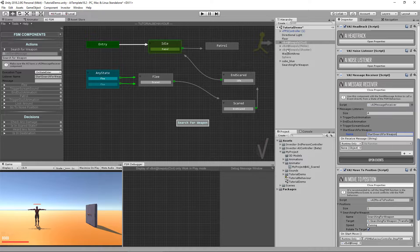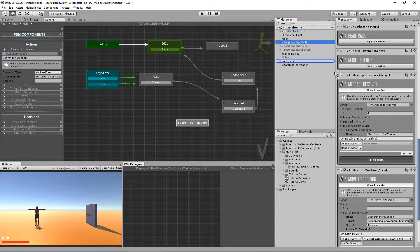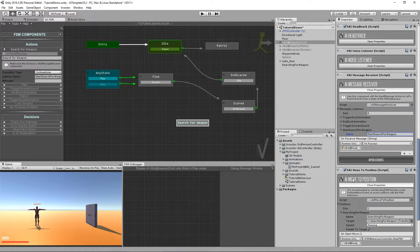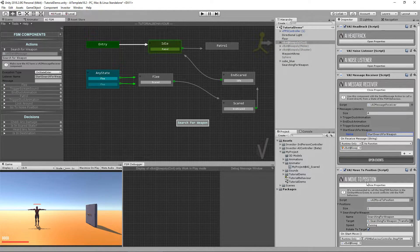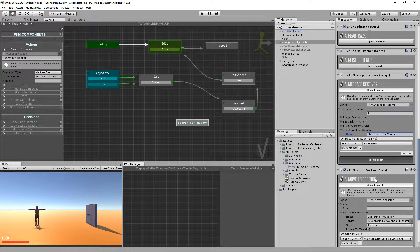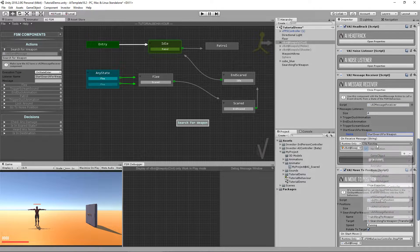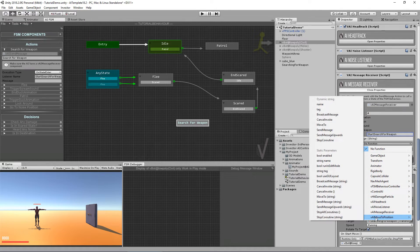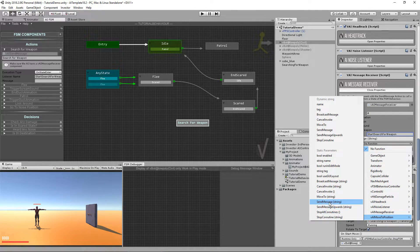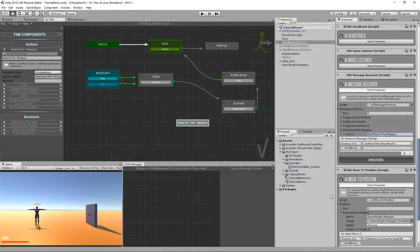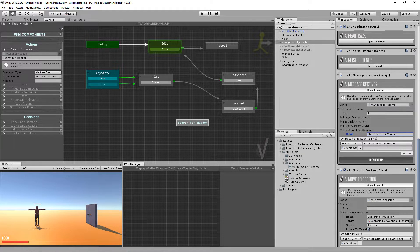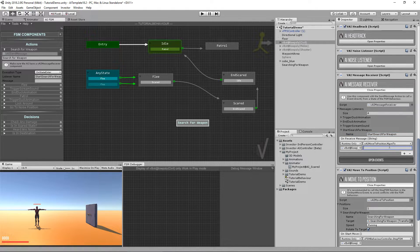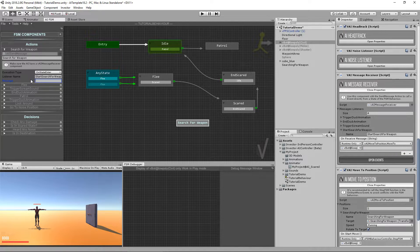And in here, I want to drag and drop myself and call the move to method. It's a public method that we can call here, move to with the parameter string. So you can use the parameter string. You can type it here or you can type it here directly.